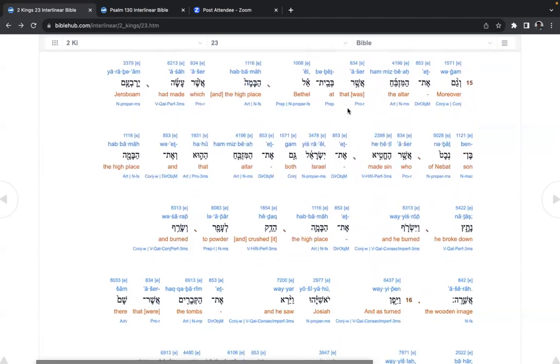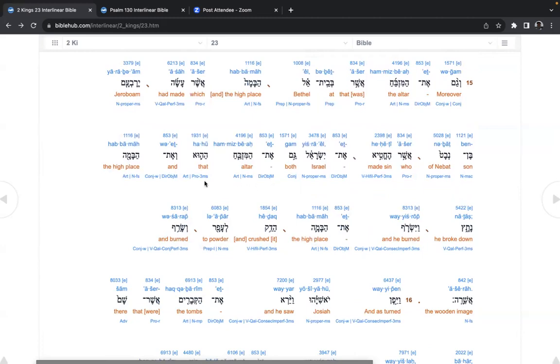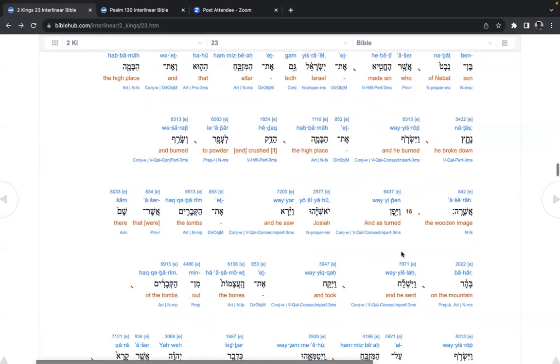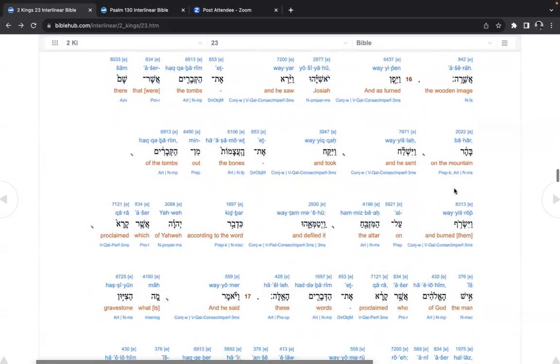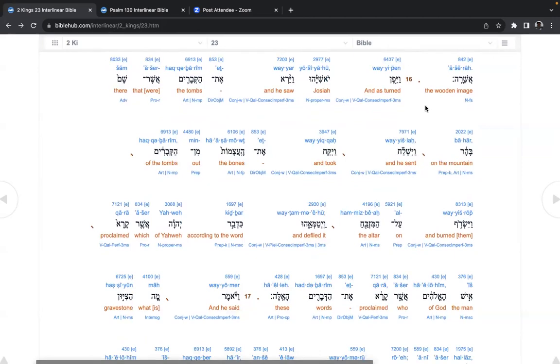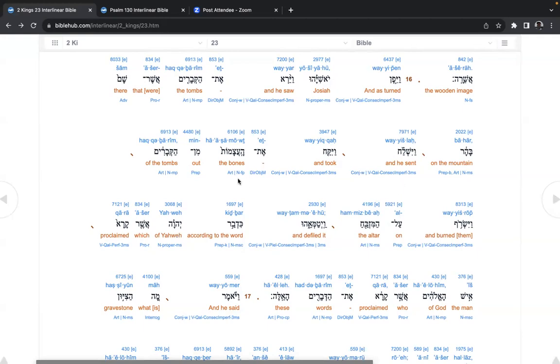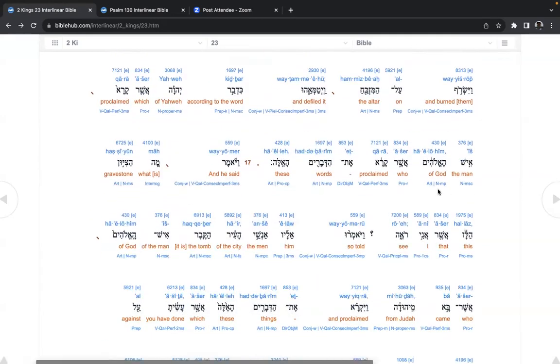Moreover, the altar that was at Bethel and the high place which made Jeroboam, son of Nebat, who made sin, Yisrael, both altar, that and the high place he broke down and burned, the high place and crushed it to powder and burned the wooden image. So wooden image, those come from trees, but they're works of men. So think about modern works of men. Are you looking at your phone? And as turned Josiah, and he saw the tombs that were there on the mountain, and he sent and took the bones out of the tombs and burned them on the altar and defiled it according to the word of Yahweh, which proclaimed the man of Elohim, who proclaimed words, these.